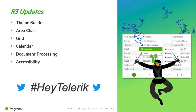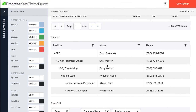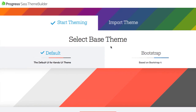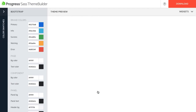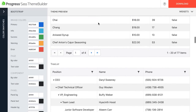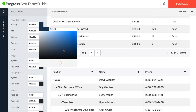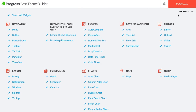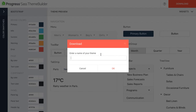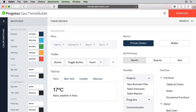Our engineers have been hard at work on the R3 release, and it's jam-packed with new components and features. I'll walk you through these updates and share a few demos. If at any time you have a question, tweet it to #HeyTelerik. First up is our updated SaaS theme builder, which was initially released in the R2 update this year. The theme builder allows you to customize all of our web UI products through an intuitive online interface. This includes ASP.NET Ajax, MVC, Core, Kendo UI, and more. You can begin customizing from our default theme or use our Bootstrap 4-based theme. Visit themebuilder.telerik.com to see it in action.